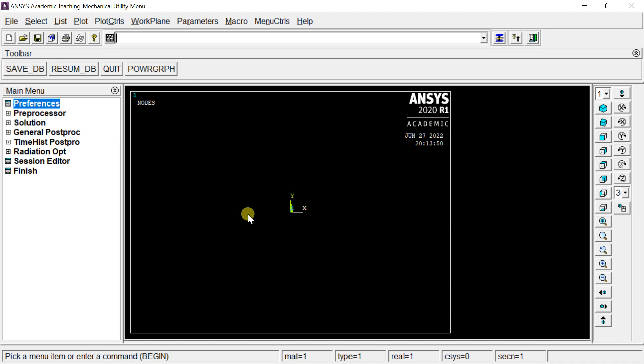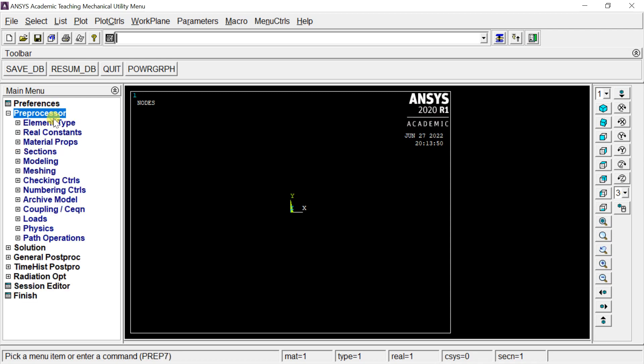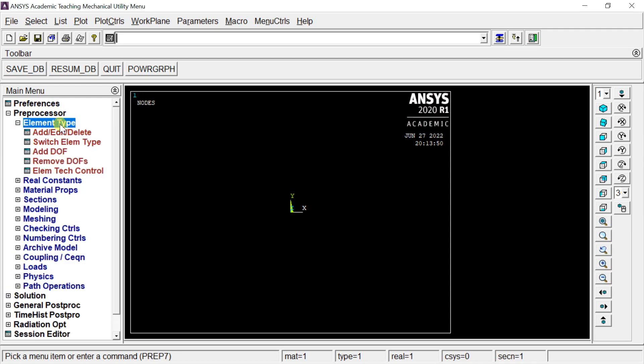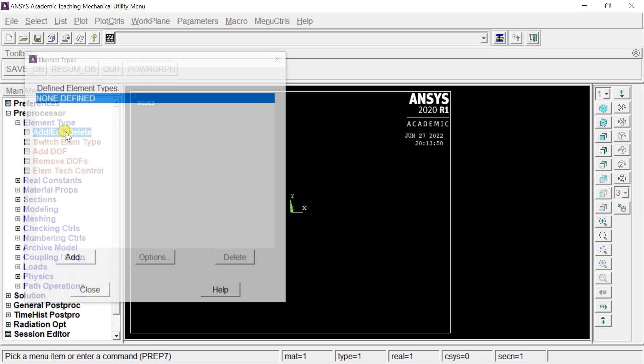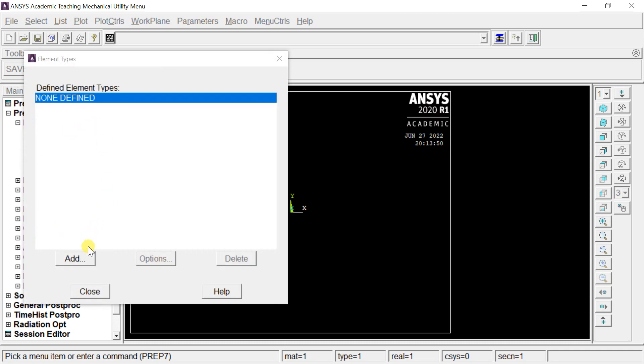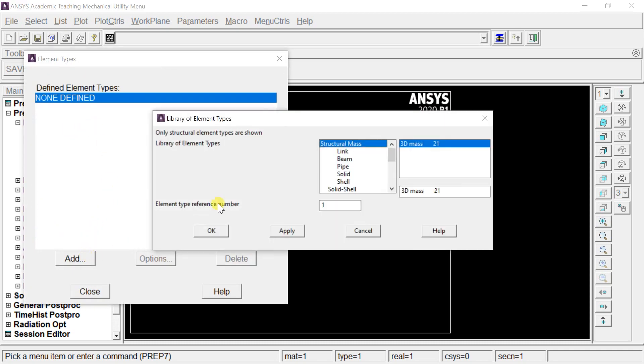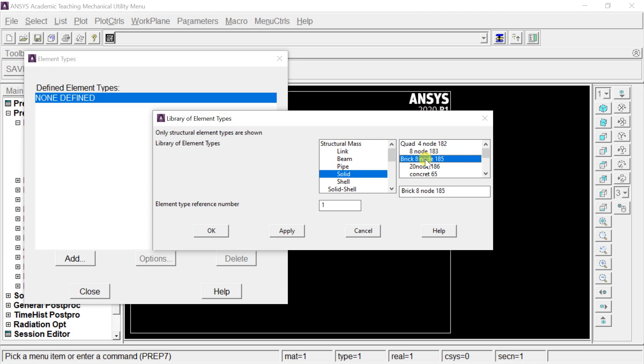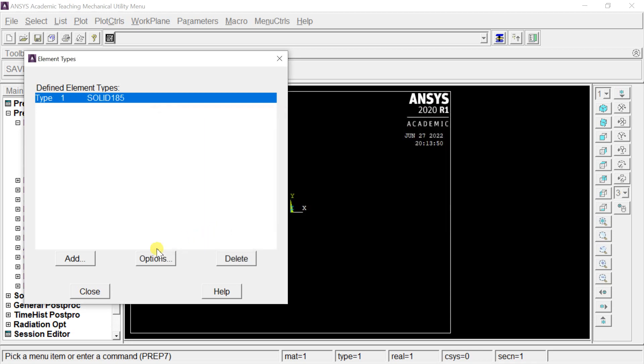Now we'll select the element type. Open the Preprocessor, then Element Type, and click Add/Edit/Delete. Click Add and select the solid element 8-node 185, as we are going to mesh a 3D solid body.